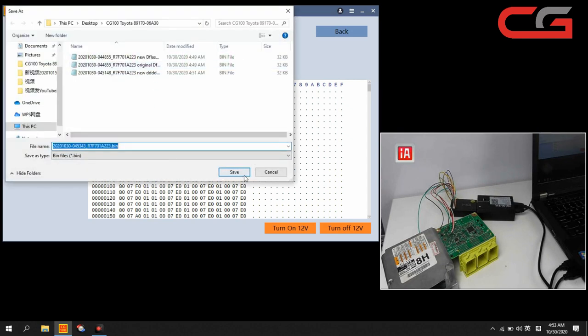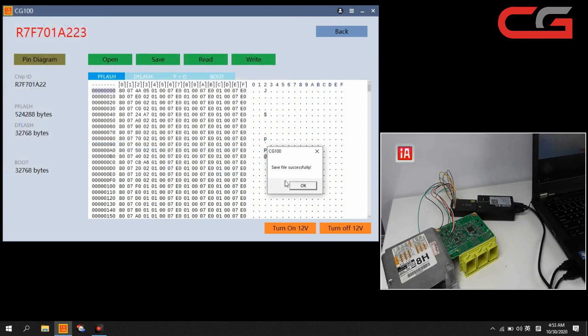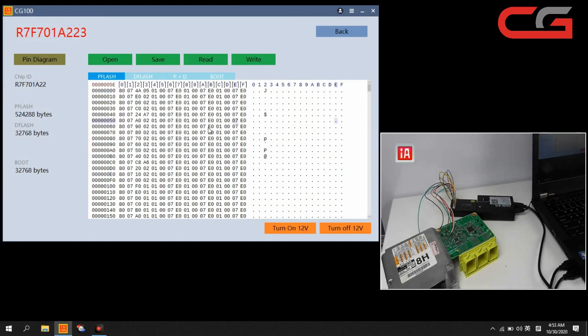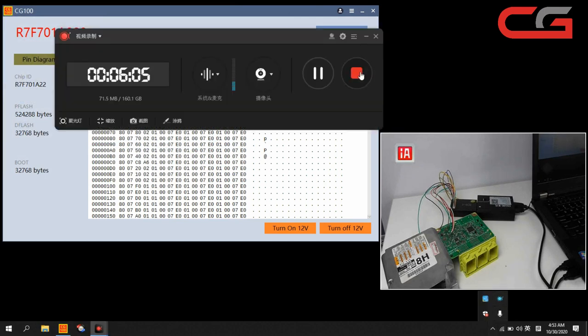You can check it can read it here. Okay, that's all, thanks for your watching.